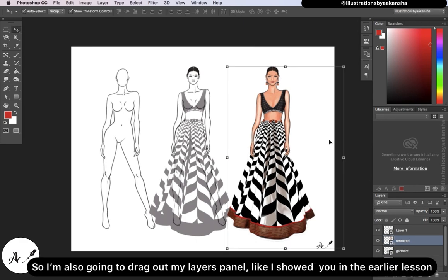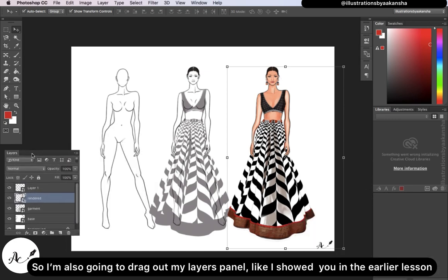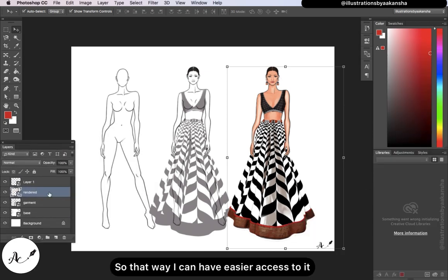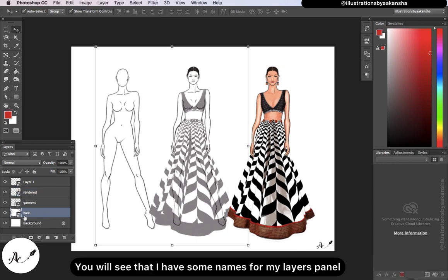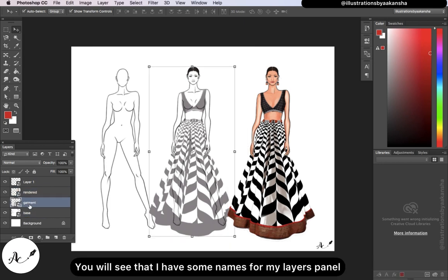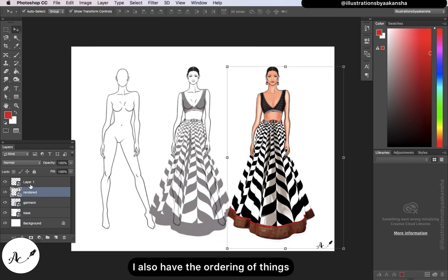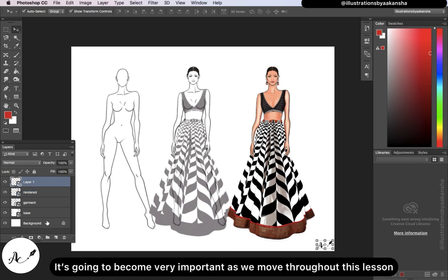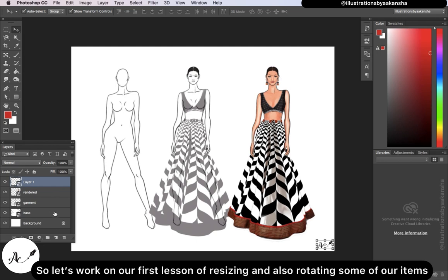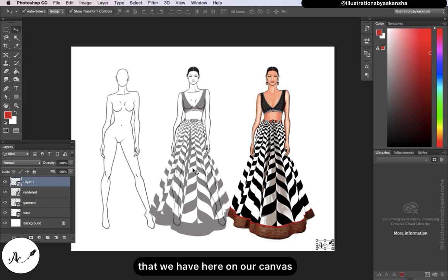I'm going to drag out my layers panel like I showed you in the earlier lesson so I have easier access to it. This will be our first introduction to the layers panel. You'll see that I have names for my layers and also the ordering of things, which is going to become very important as we move throughout this lesson.